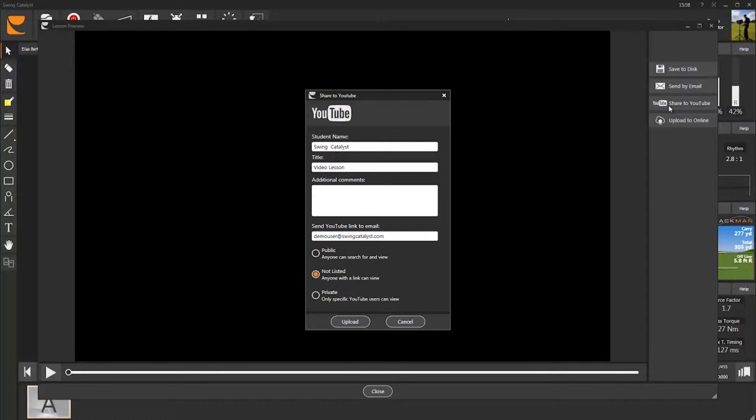You can upload the lesson you just recorded directly to YouTube and share a link to this video rather than the video file itself. Your student is then also able to easily share your lesson on his or her Facebook page.